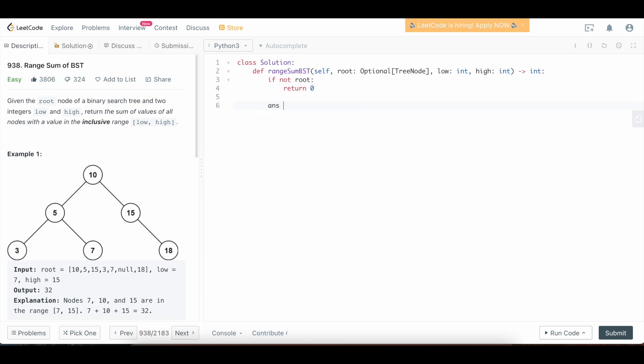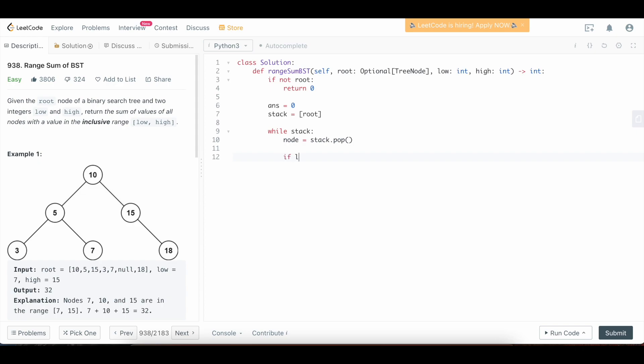Otherwise, let's define a variable to store our result. We're going to say ans equals 0. And we need a stack since we're going to be doing this iteratively to hold our kind of recursion here, pseudo recursion. So we're going to say while stack, we're going to say the current node that we're working with is going to be stack dot pop. And what we want to do is we want to check whether the node we have is within the range that we need to sum over. So we're going to say if low less than or equal to node dot val less than or equal to high, we're going to add that node value to our answer. So we're going to say ans plus equals node dot val.